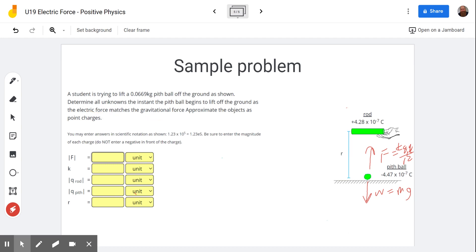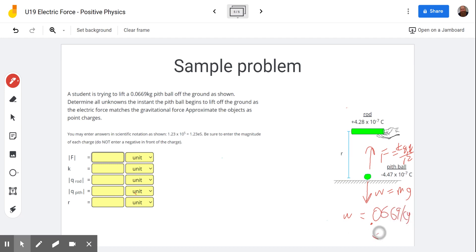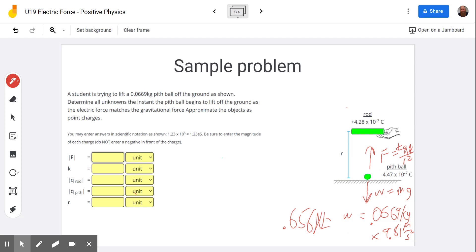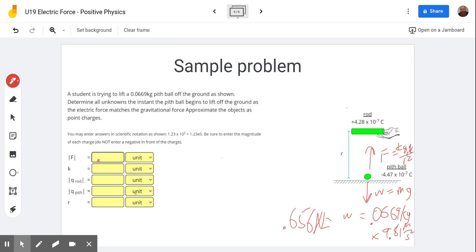We calculate weight: W equals M times G, which is 0.0669 kilograms times 9.81 meters per second squared. If your class uses 10 for G, plug in 10 instead. The weight comes out to about 0.656 Newtons. Since the electric force matches the gravitational force at liftoff, the electric force is also 0.656 Newtons.